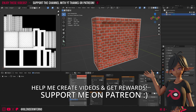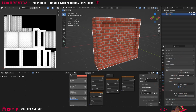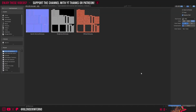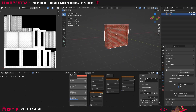When it's done it should look something like this. We can save it by clicking Image, choosing Save, and pressing Save As Image in the file browser. Now we have all of our image textures.